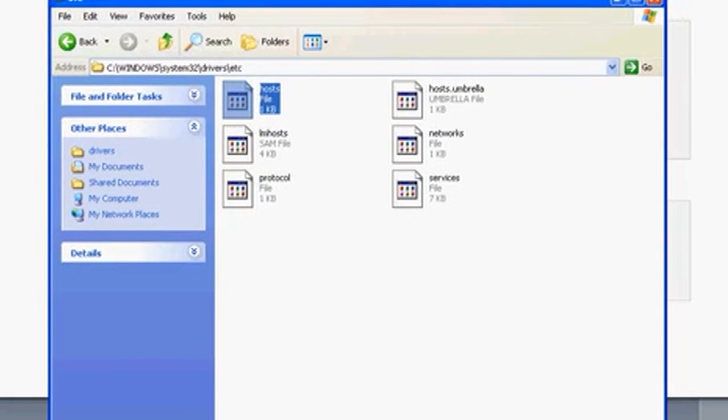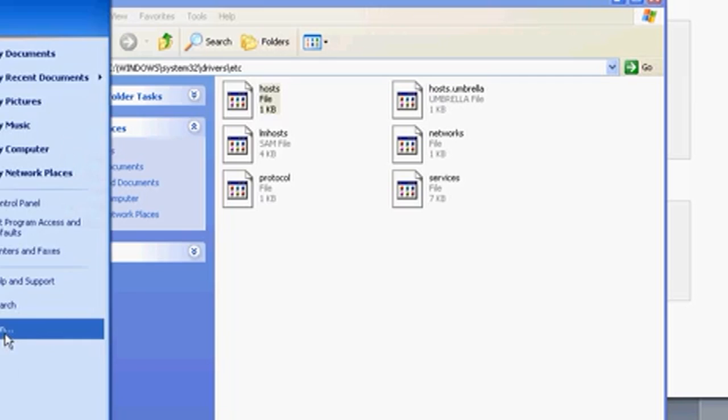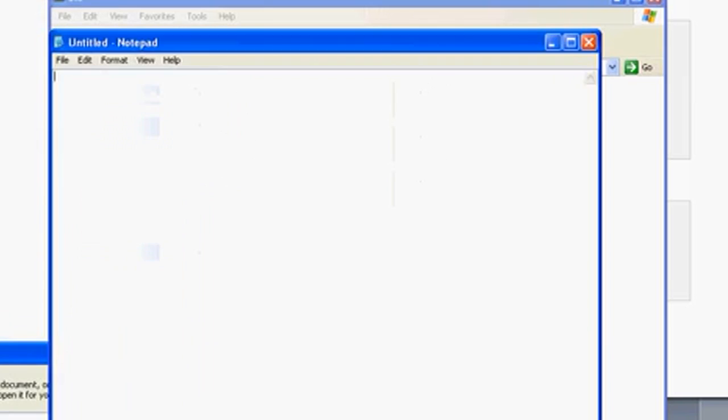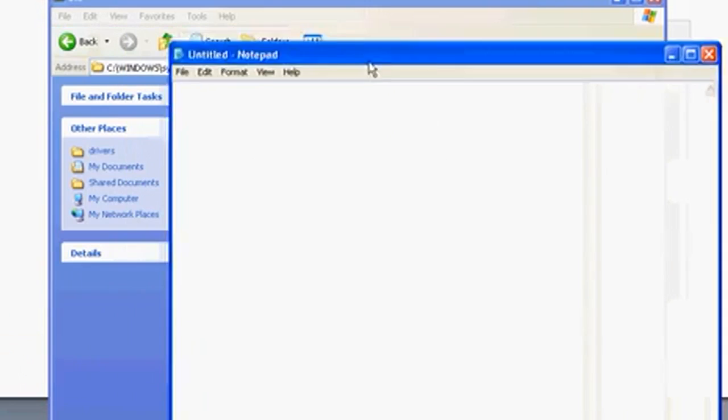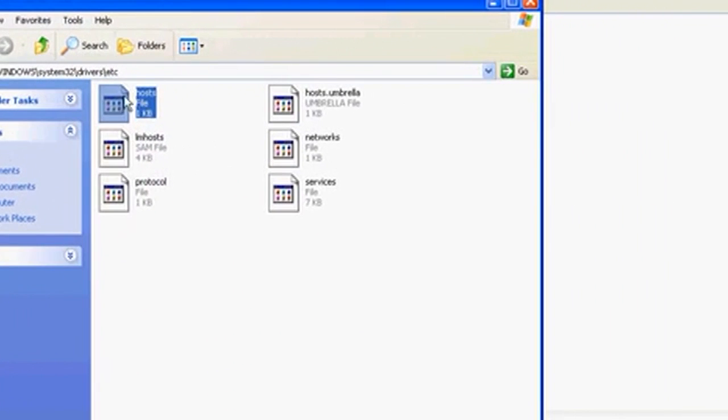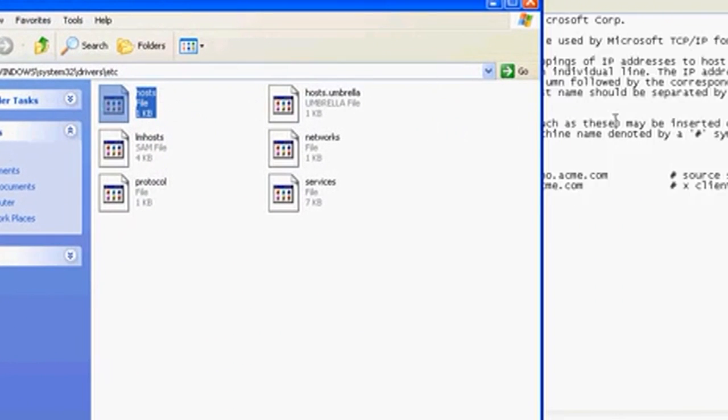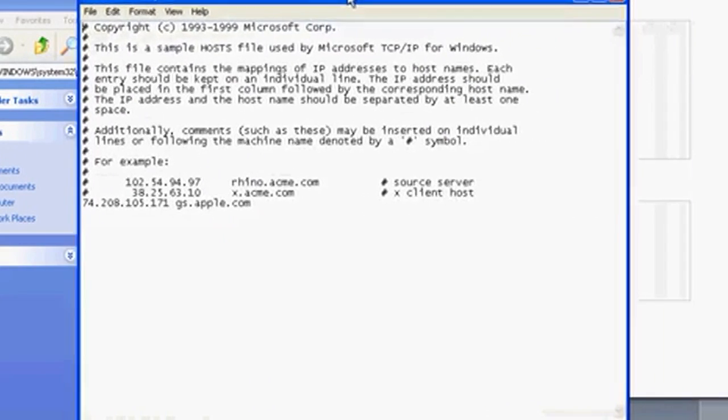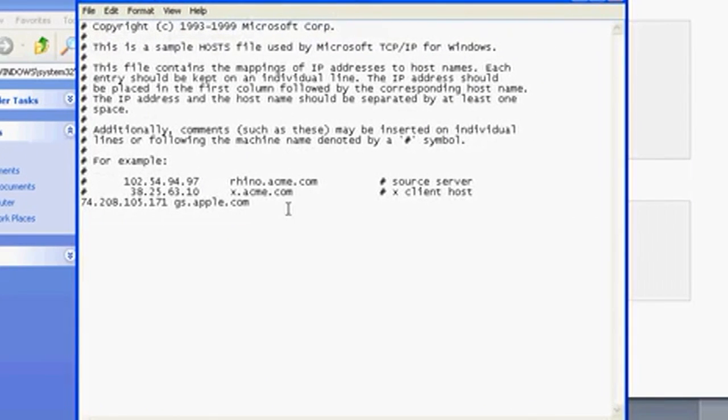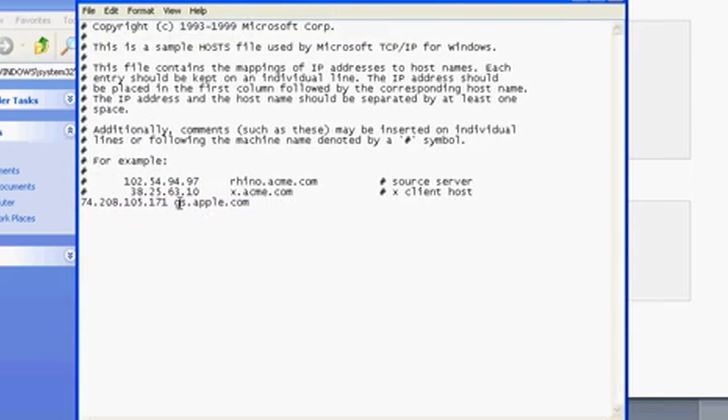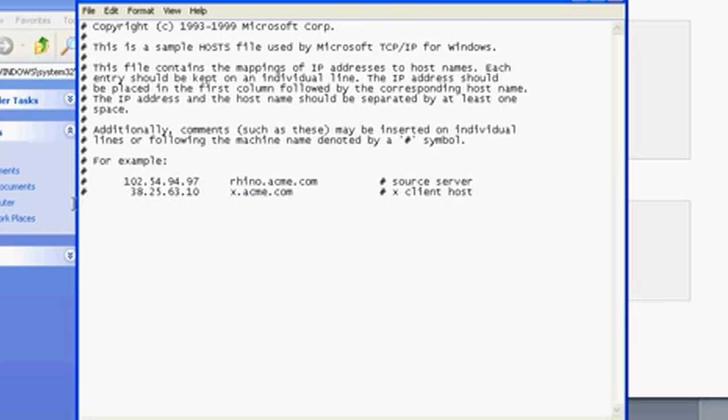with notepad or any other text editor. After you've opened it, you want to delete these fields right here, everything that says gs.apple.com. For me that's only one field. I'll delete that